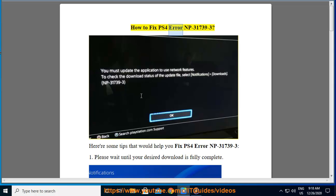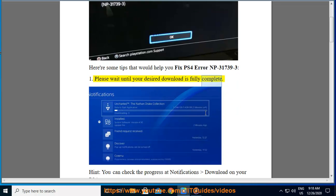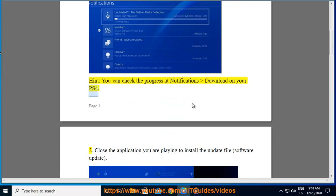How to Fix PS4 Error NP31739-3. Here are some tips that would help you fix PS4 Error NP31739-3. First, please wait until your desired download is fully complete. You can check the progress at Notifications > Download on your PS4.